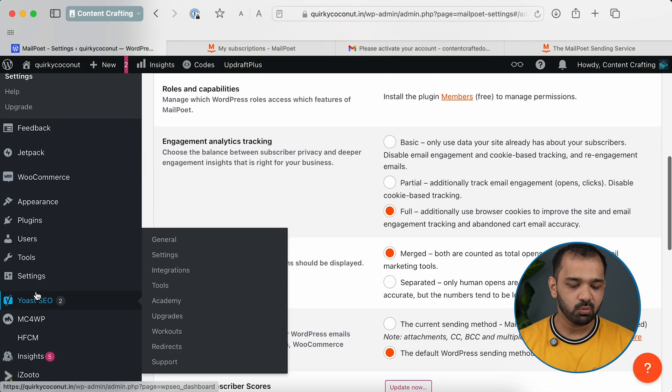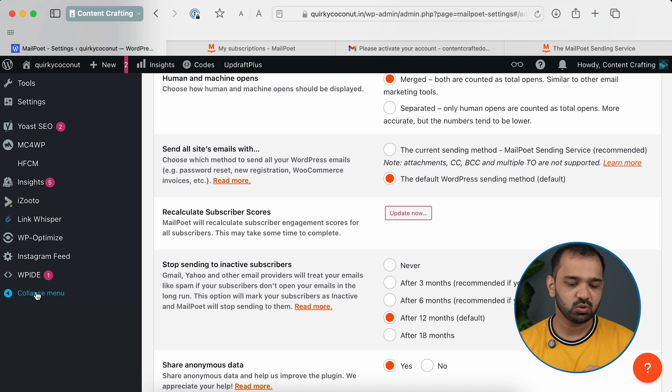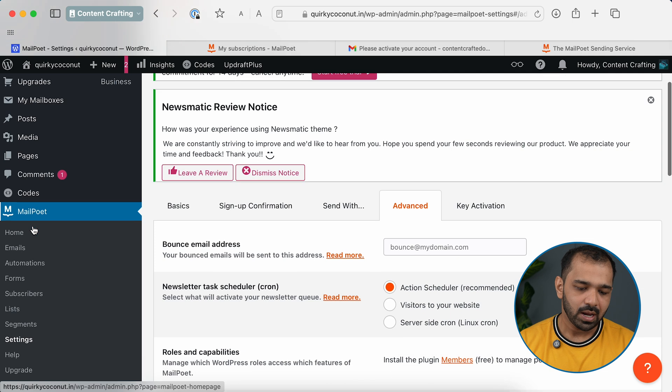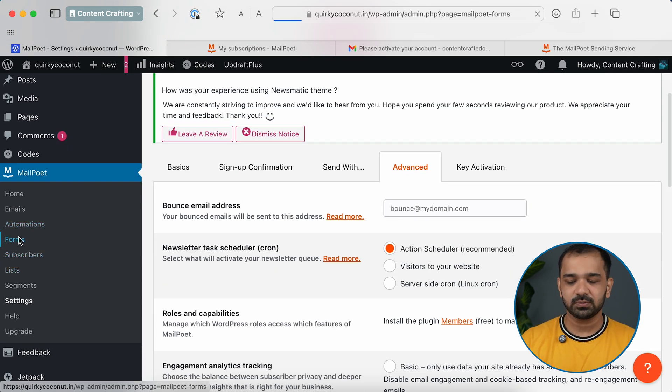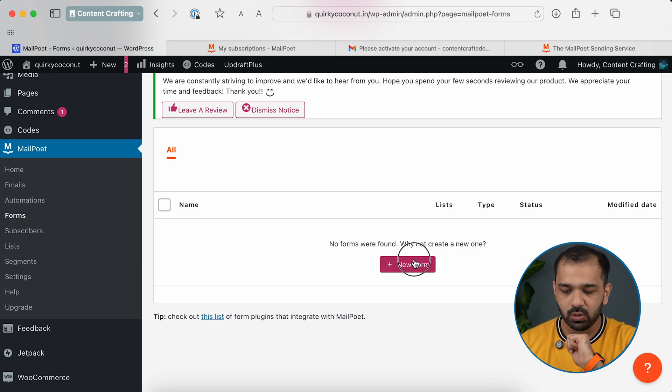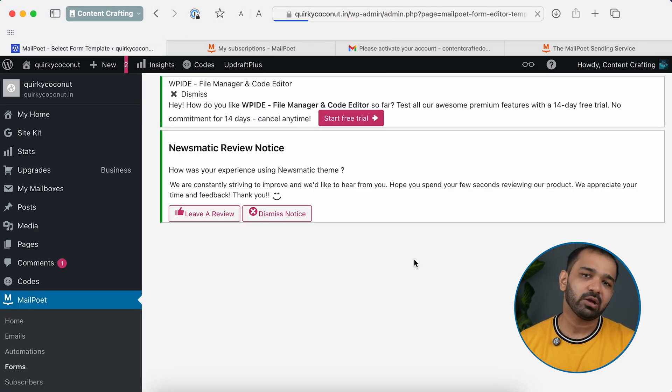The next step is collecting subscribers. You'll need to set up a collection form — a form where readers can enter their email IDs and subscribe to your newsletter. Go to your dashboard, scroll down to MailPoet, and under MailPoet go to Forms. No form is available by default since we've just set it up. Click the New Form button to create one.